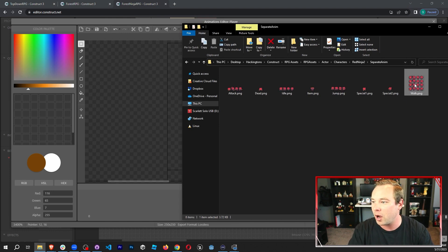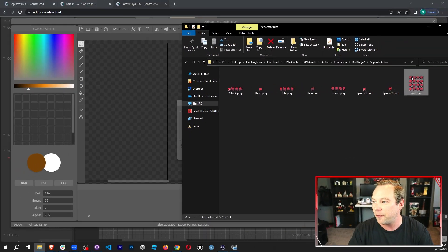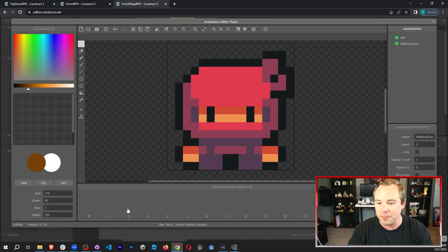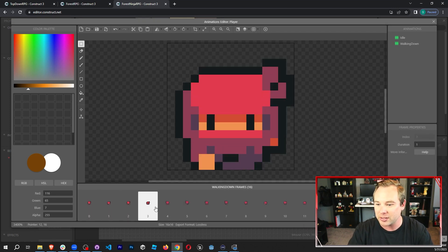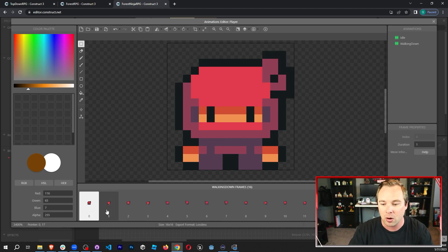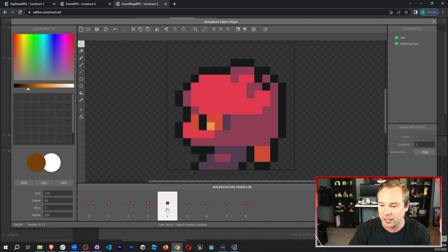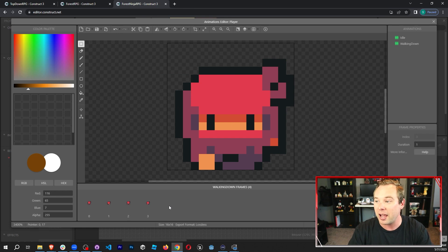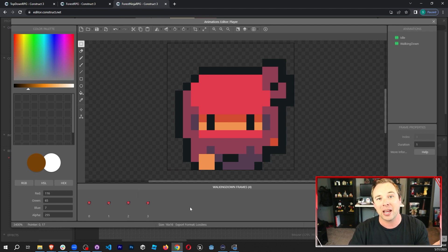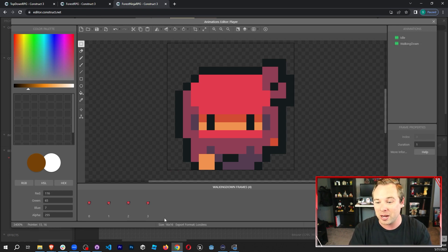I'm going to grab the walk animation and drag it in, then Import from Sprite Strip. This is a four-by-four animation — four by four individual images — then Import. We're going to replace the entire animation. This is the walking down animation, so I only need the first four frames: frame 0, 1, 2, and 3. I'm going to delete all of the other frames. Now we have the walking down animation. I'm going to do the same thing for all the other directions — walking up, walking left, and walking right. Make sure you select the four frames that match the direction of the animation name, then get all those animations added in.